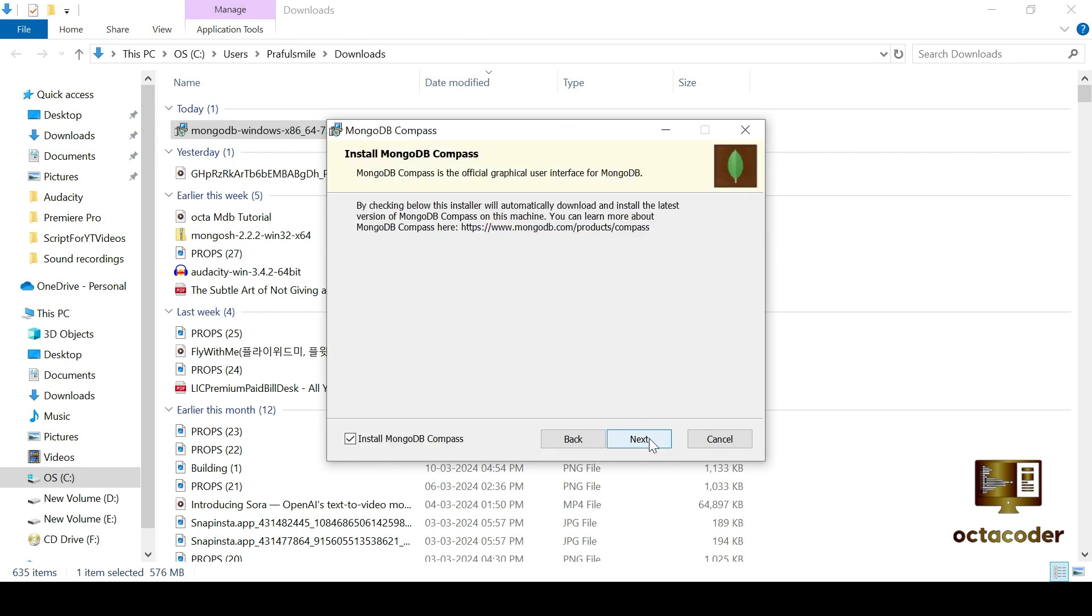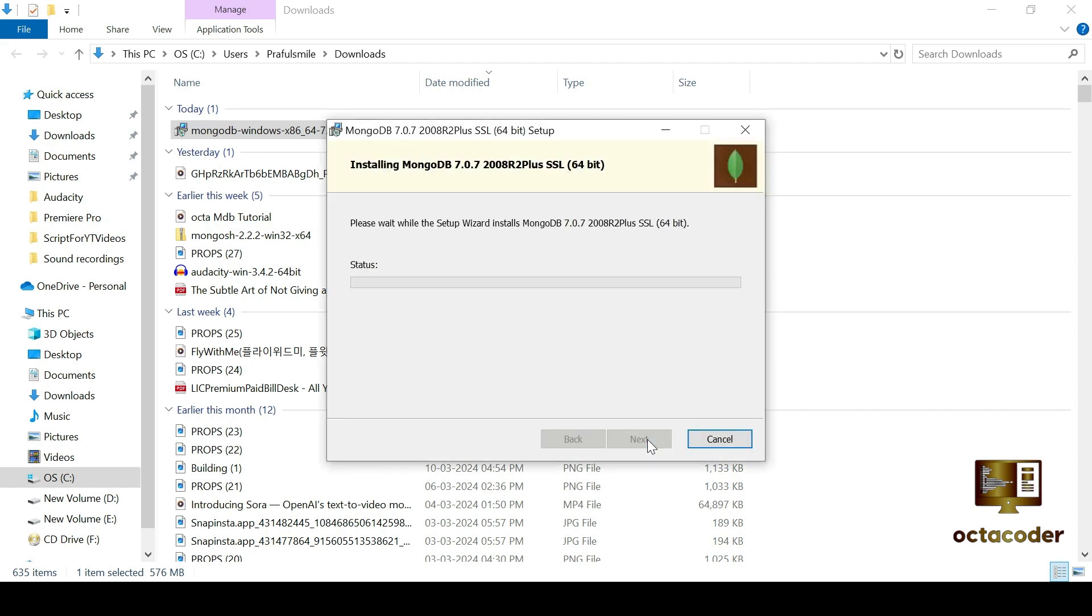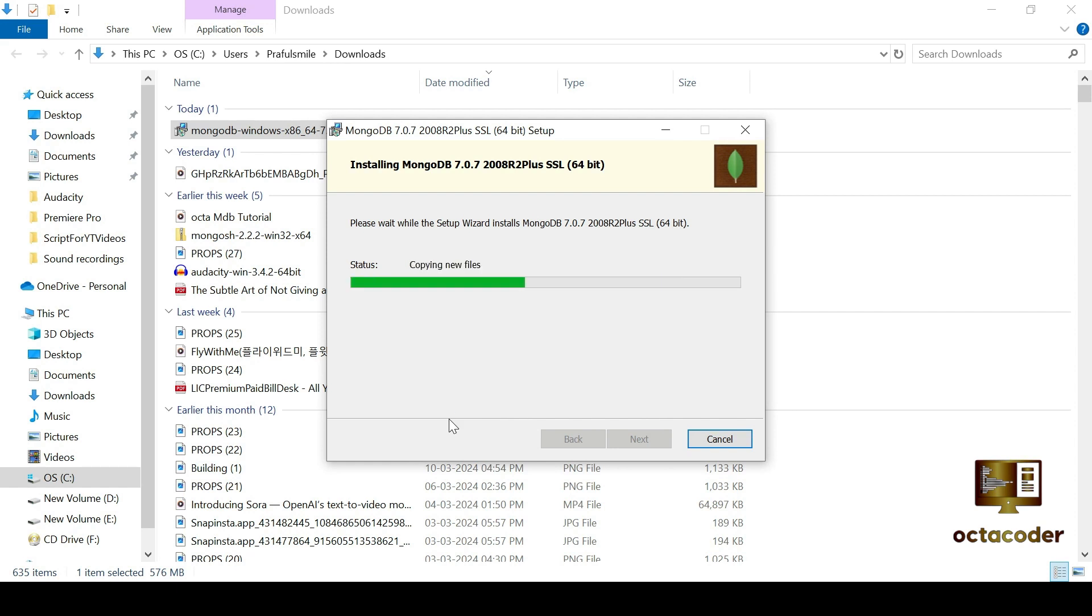So click on next to continue. And then click install to begin the MongoDB compass installation process. Then click yes to allow this app. Installation may take a few minutes, so please be patient.